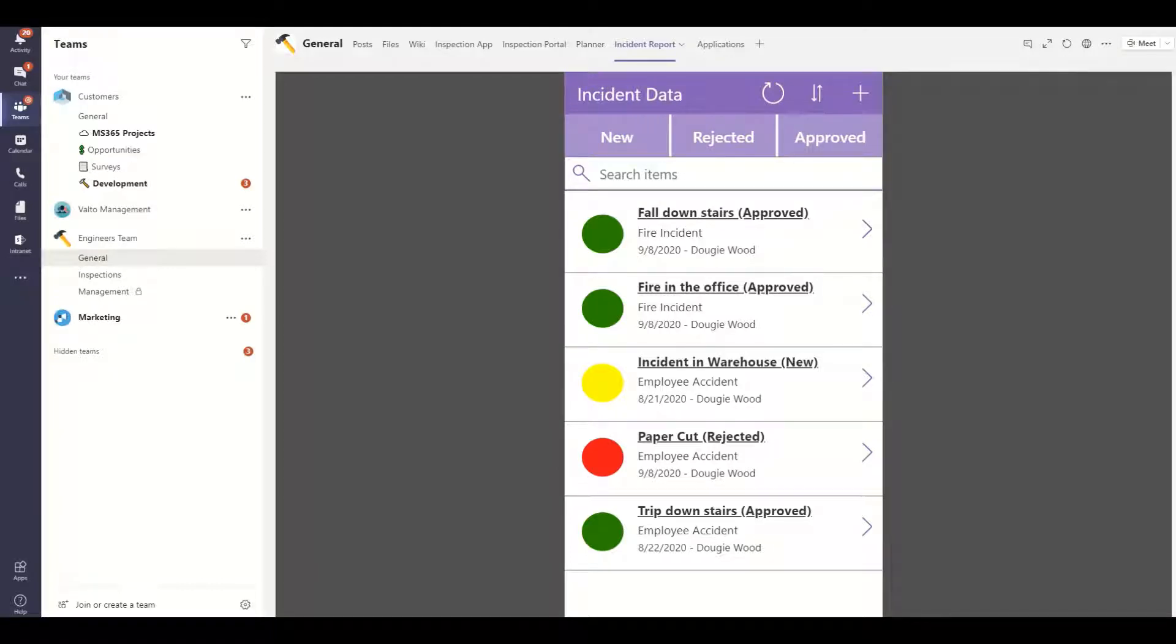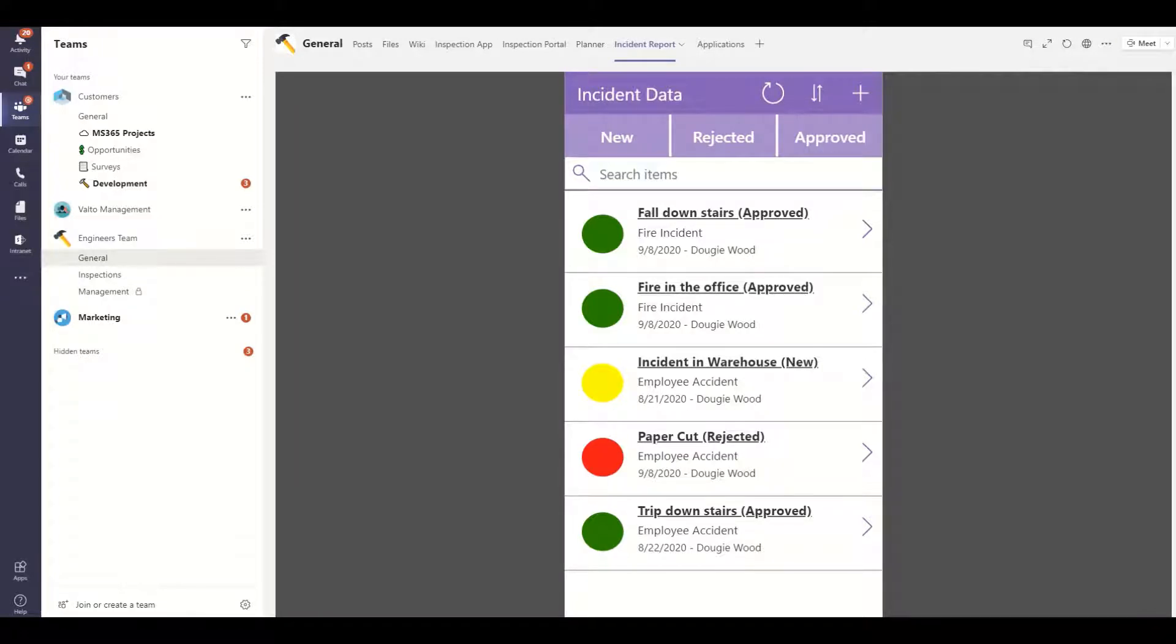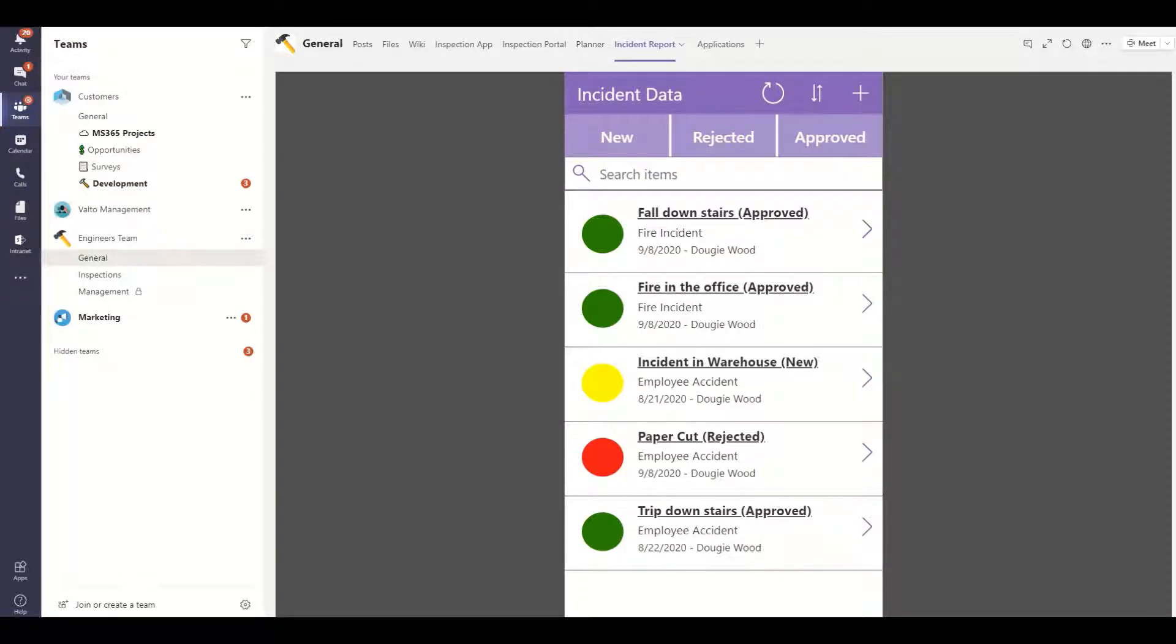Hi, it's Dougie from Valto and welcome to this series replacing paper processes with power apps. In this app in an hour style series we aim to show you how you can create your own power app within an hour.